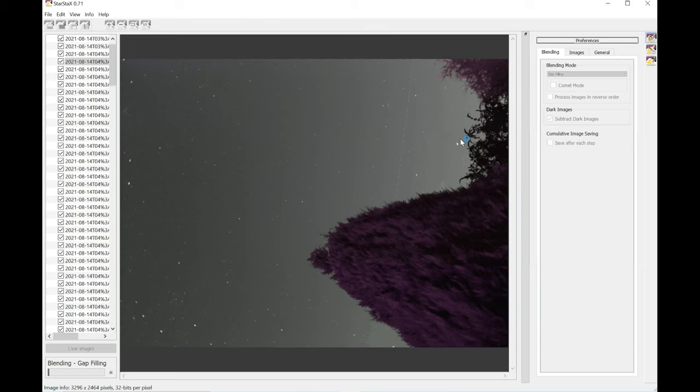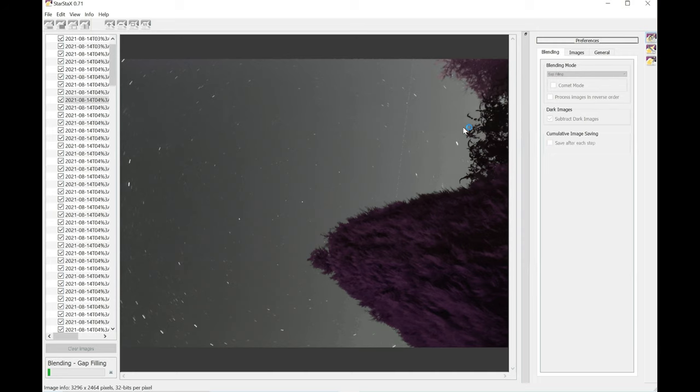And as you can see, the images have been combined together and the star trails are starting to form. So I'm just going to stop commenting on the video now and increase the speed so you don't have to wait the three or four minutes for it to complete.